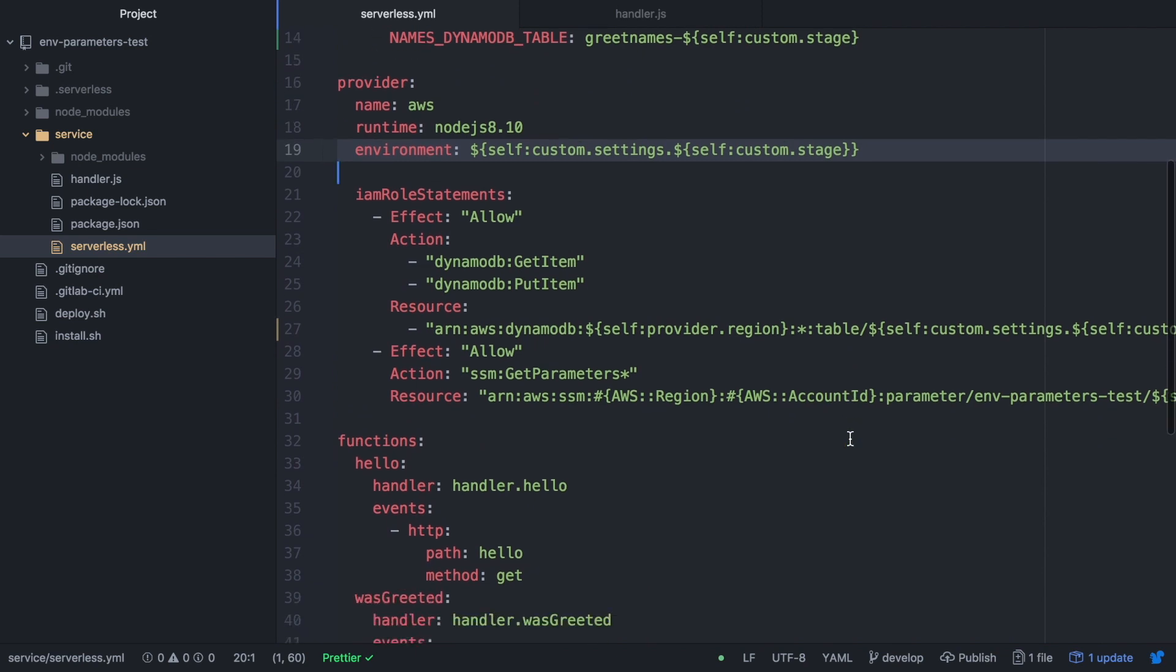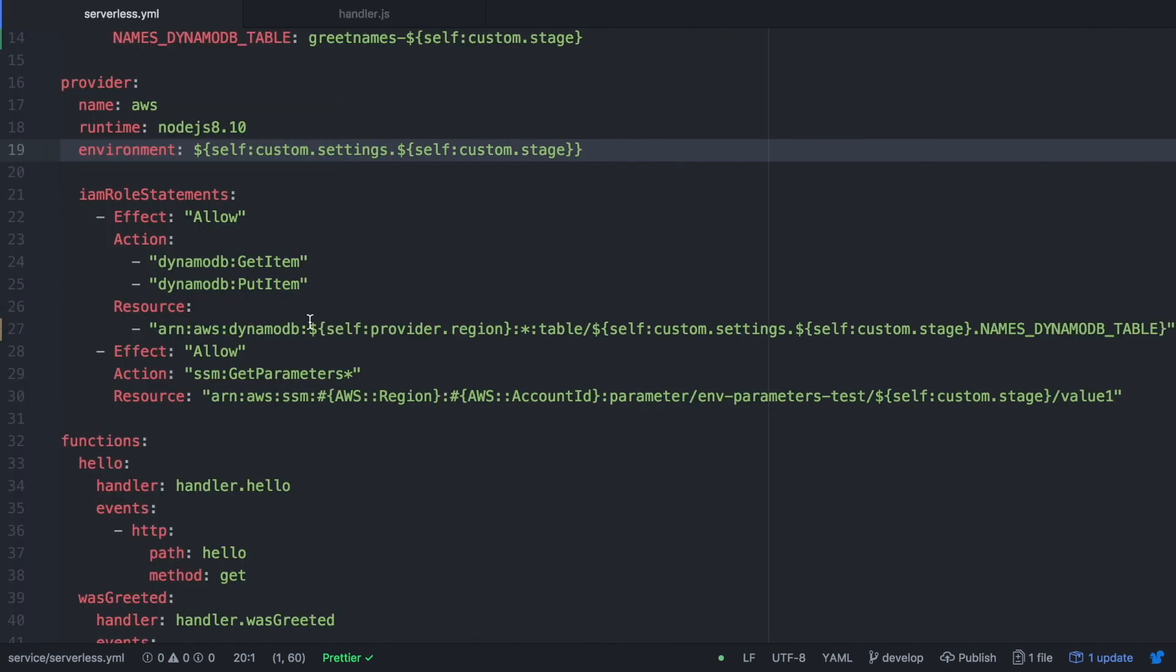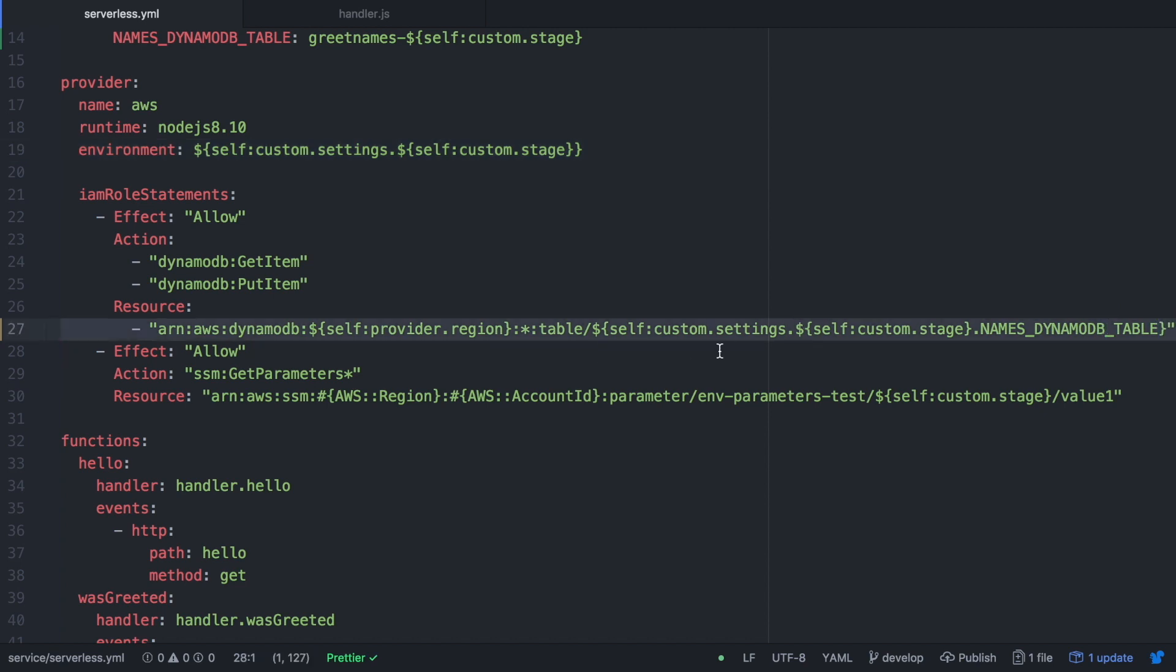The next thing we want to do is in our IAM roles when we define the permissions for the table, we want to change whatever was there for this. This is very long I know but it makes a reference to the table name. So we will have ARN:AWS:DynamoDB, then the region we get from the provider from the serverless framework. Then we have table-slash-custom settings and then self:custom:stage and then the name. So this is making a reference depending on the stage that we are in and we are getting the right name. If we are in prod we are getting greetings-names-dash-prod. If we are in dev we are getting greetings-names-dash-dev. It looks horrible but after a while you get used to this type of notation.